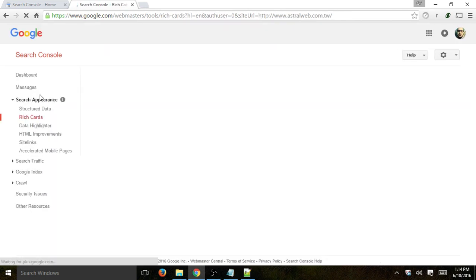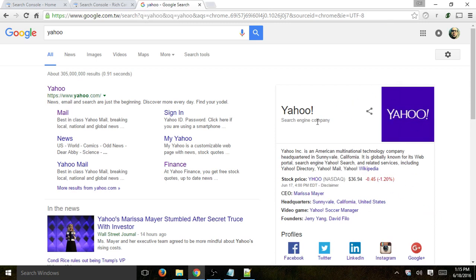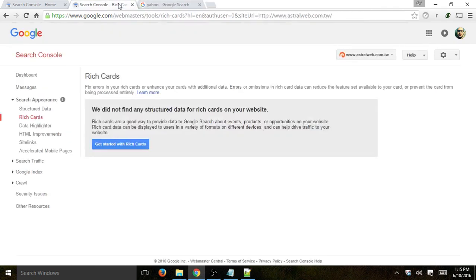Next: rich cards. This shows whether you have additional enhancements to your results. For example, if you search for Yahoo, on the right-hand side there's a box that adds more information about your business or other references Google has found across the web. If you have specific structured data, when people search for your event, business name, or certain products, you can have additional enhancements. In this case we did not find any, but you can enhance your code to improve your chances.